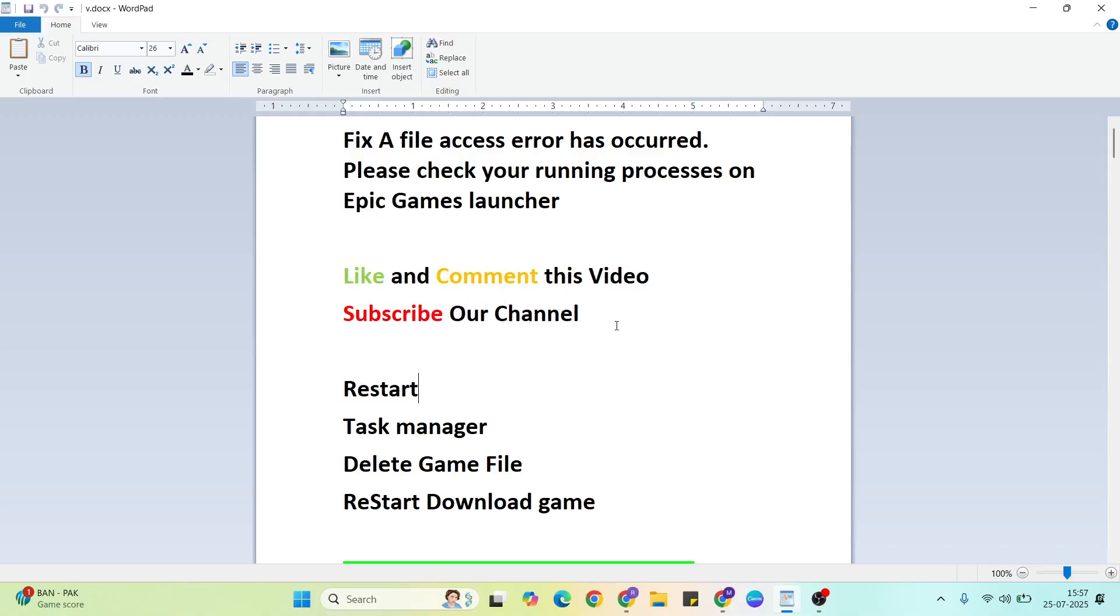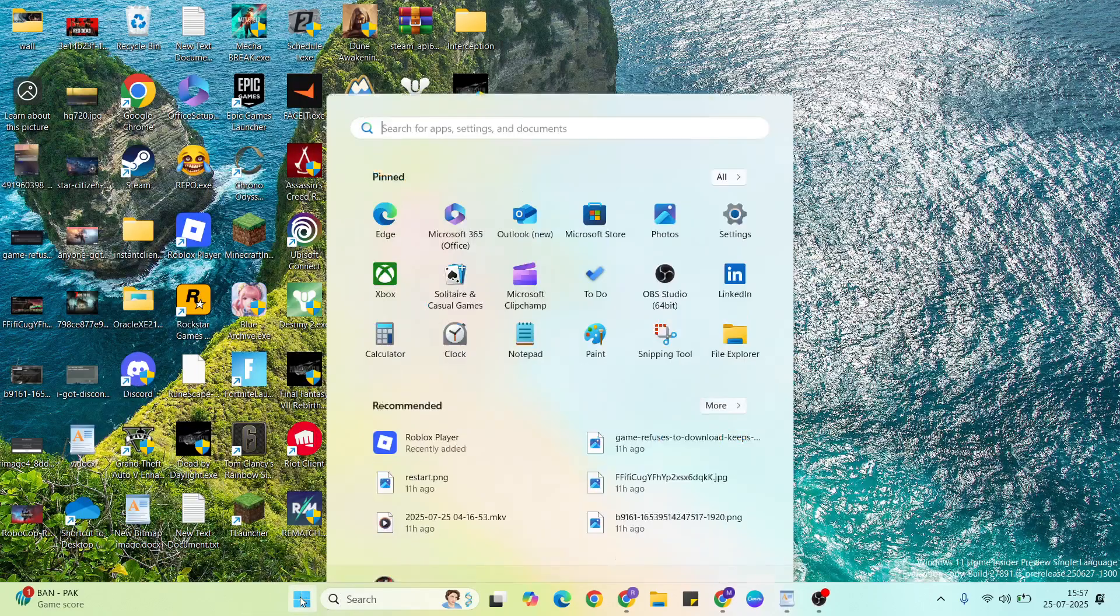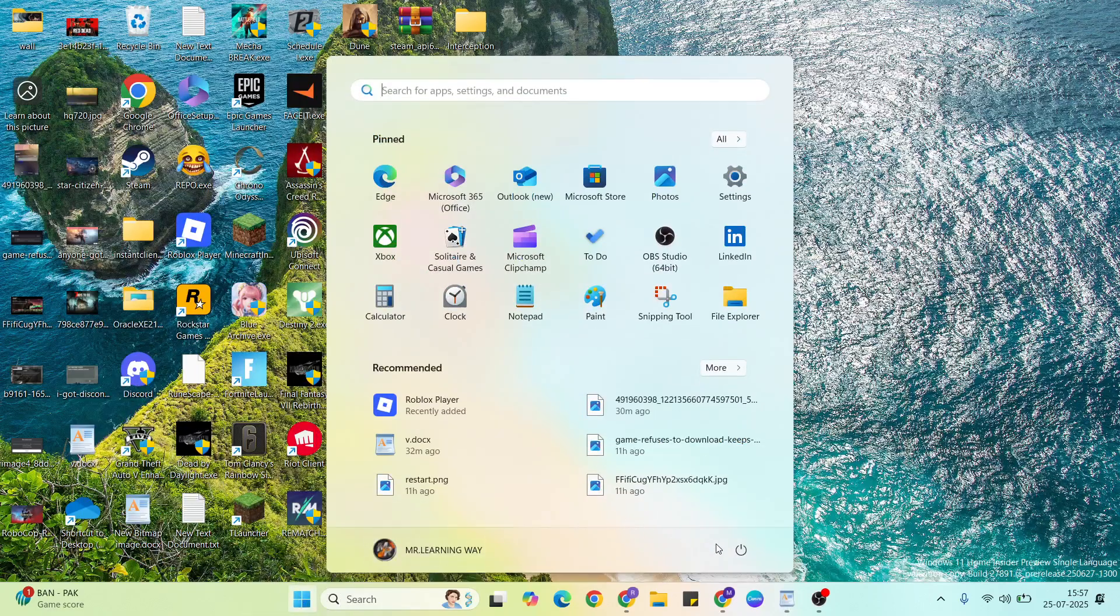Don't forget to subscribe to our YouTube channel. Let's start with the solutions. First solution: restart. Go to the start menu, then click the power button, then select restart to restart your system. Second solution: task manager.